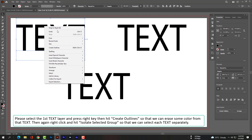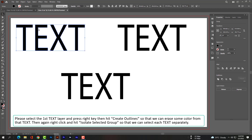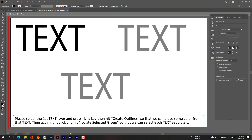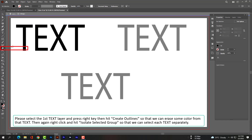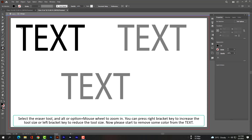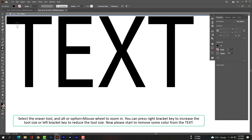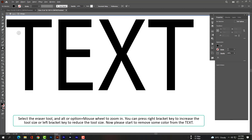Select the first text layer, press right-click, then hit Create Outlines so that we can erase some color from the text. Then again right-click and hit Isolate Selected Group so that we can select each letter separately. Select the Eraser tool. Use Alt or Option plus mouse wheel to zoom in. Press the right bracket key to increase the tool size or the left bracket key to reduce it. Now start removing some color from the text.